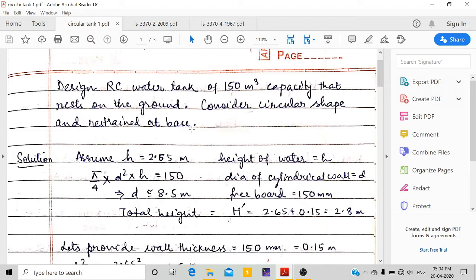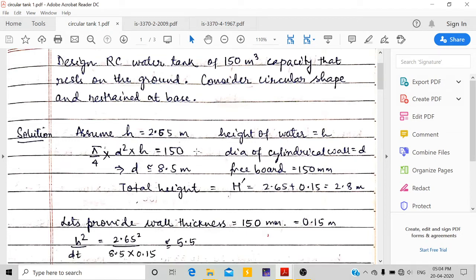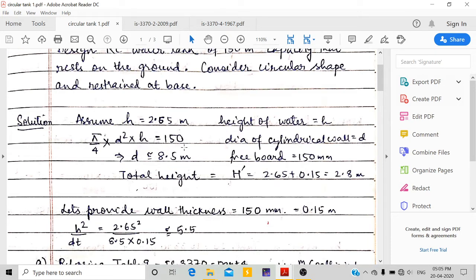First we are going to calculate the dimensions. Since it is circular, the volume formula is (π/4) × D² × H = 150. I have assumed the height as 2.65 meters, and solving for D gives approximately 8.5 meters, which I have rounded off.